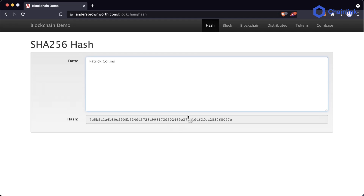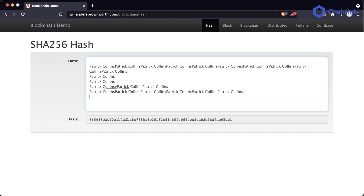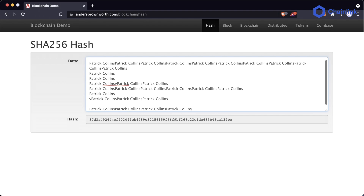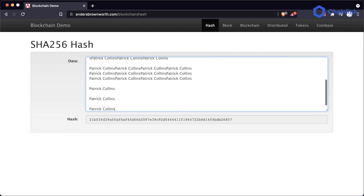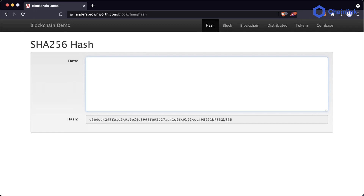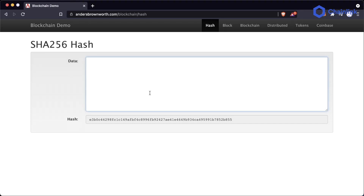If I put in my name, Patrick Collins, this is the hash that's going to represent that. Even when I put in tons and tons of data here, the length of the string doesn't change — it's always going to be the same amount. We can put almost any length of data in here, and every time I type in Patrick Collins, this hash is always going to be 7E5B. It's always this unique, fixed length string.